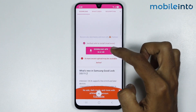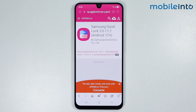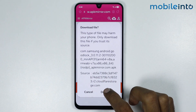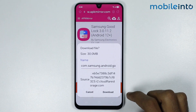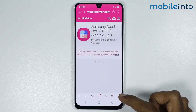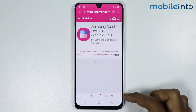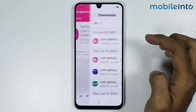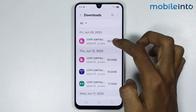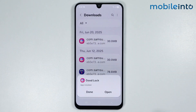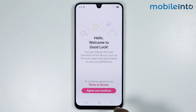Then tap on Download APK. Now just give this app the required permission and tap on Download. Now just tap on Download again, then tap on the three dots or three lines in your web browser and select Downloads.